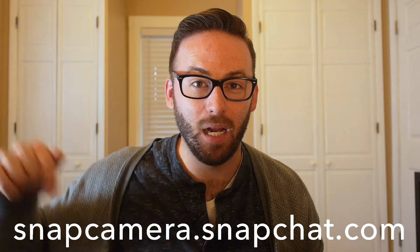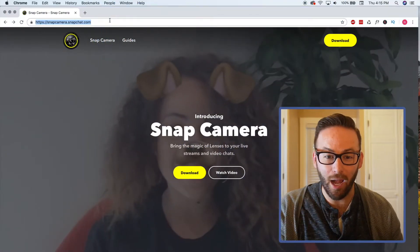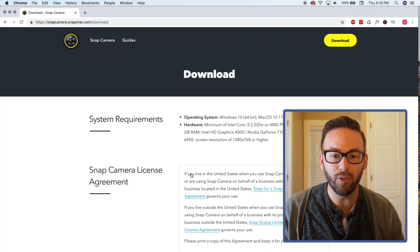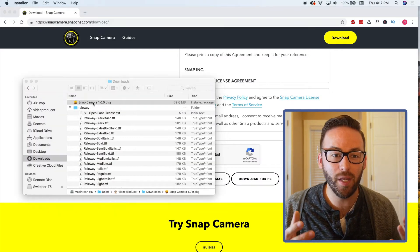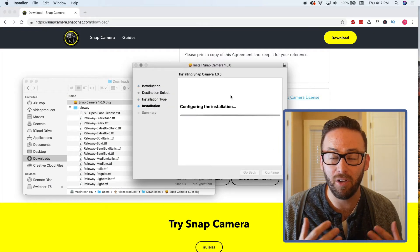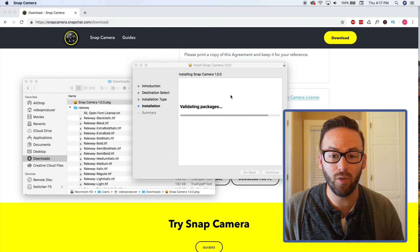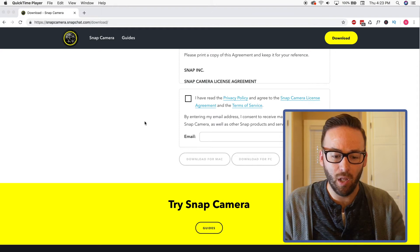So today let's install Snap Camera right here and bring it in as a source in Switcher Studio using SwitcherCast. To install Snap Camera, the first thing you want to do is go to snapcamera.snapchat.com — I'll put it on screen so you can see it. Go there and choose the download option. It's going to ask you a few questions, you'll read through a little bit of documentation, and then just choose download. Once it's downloaded, open up the installer and install it — it's really simple, goes quite fast, not a huge file.